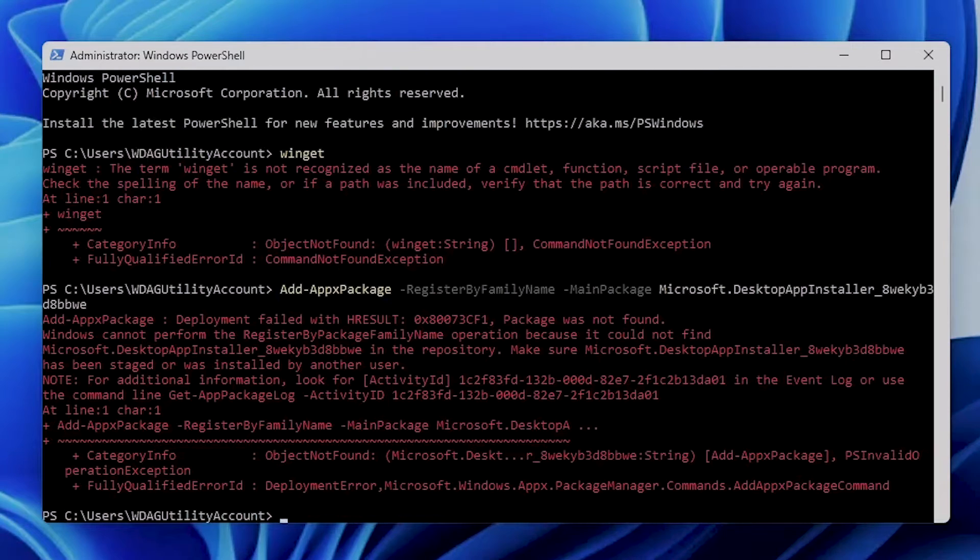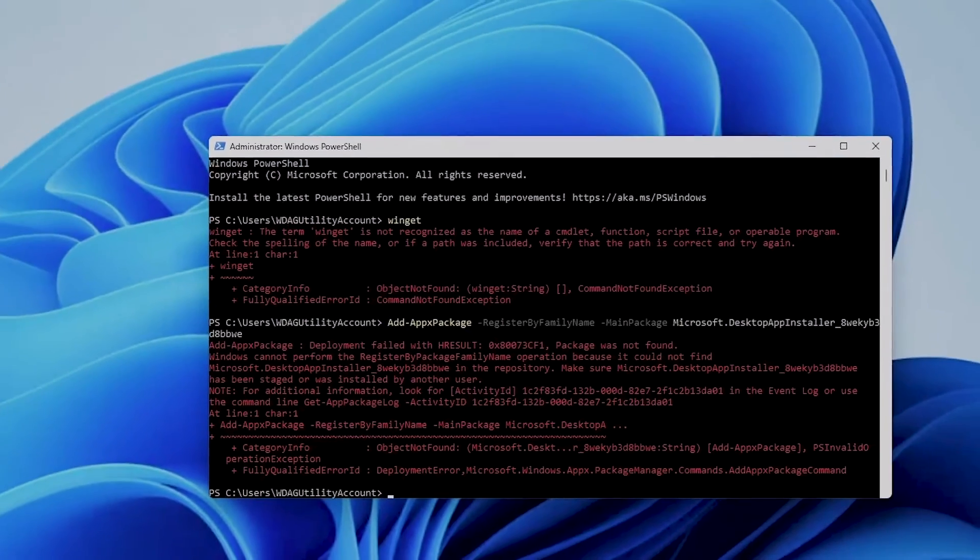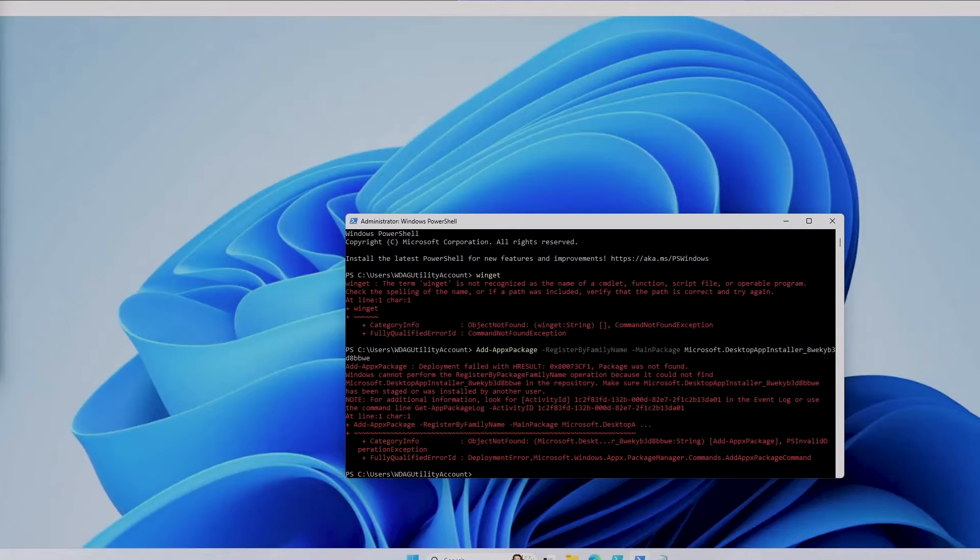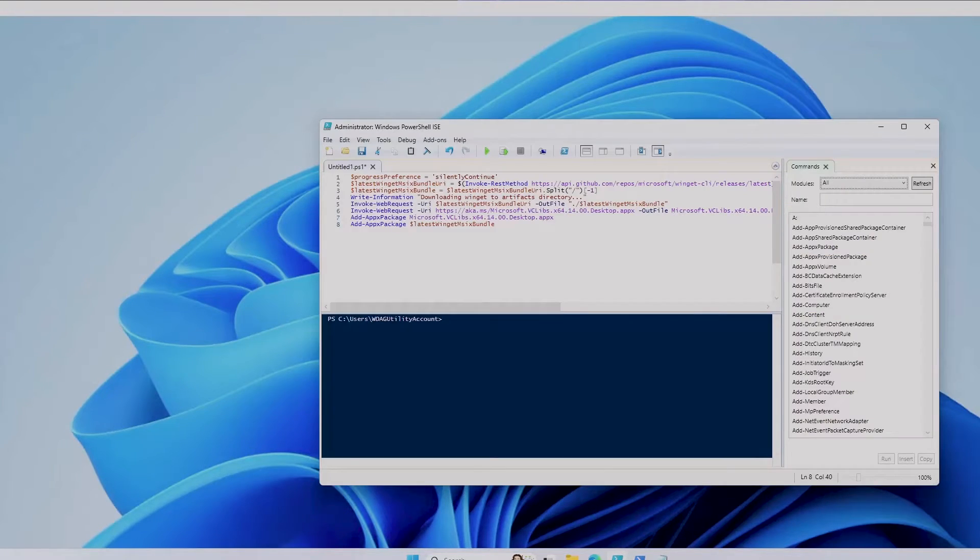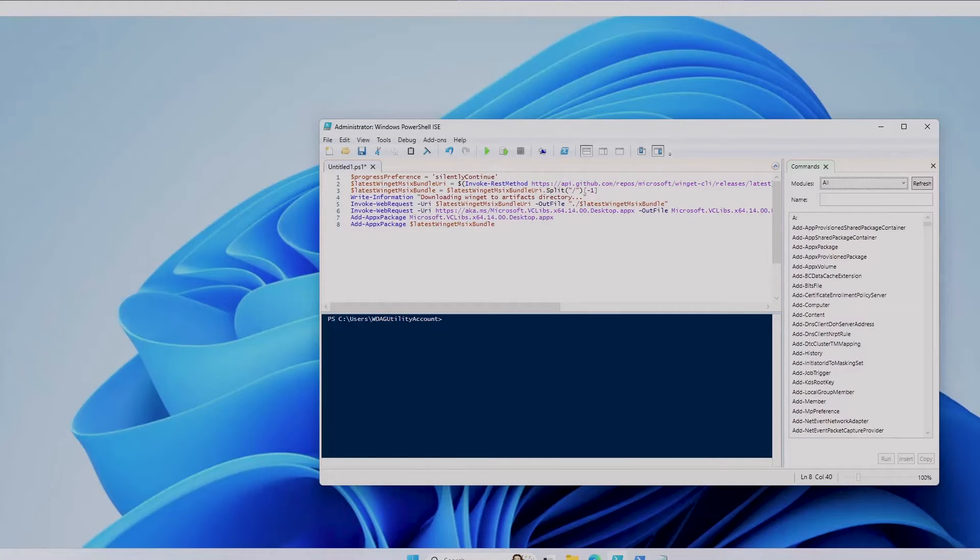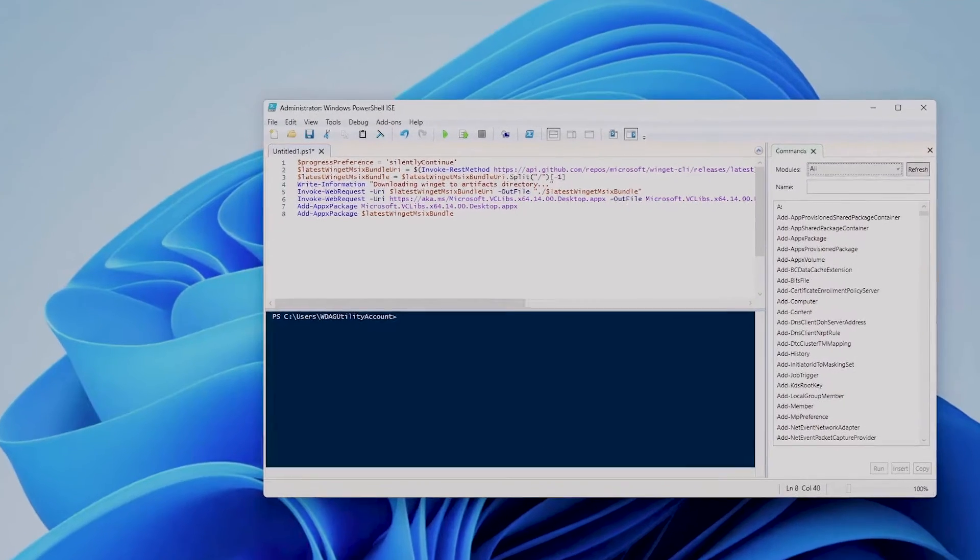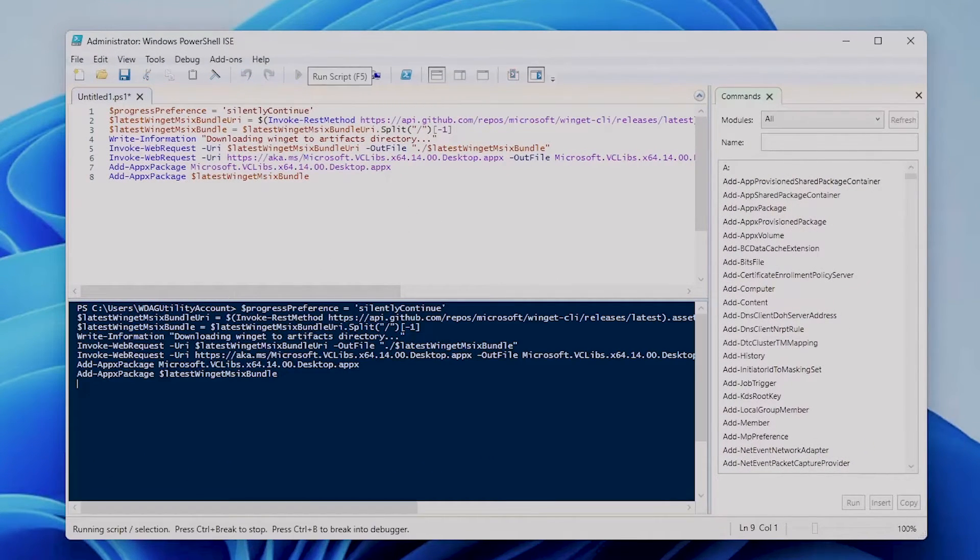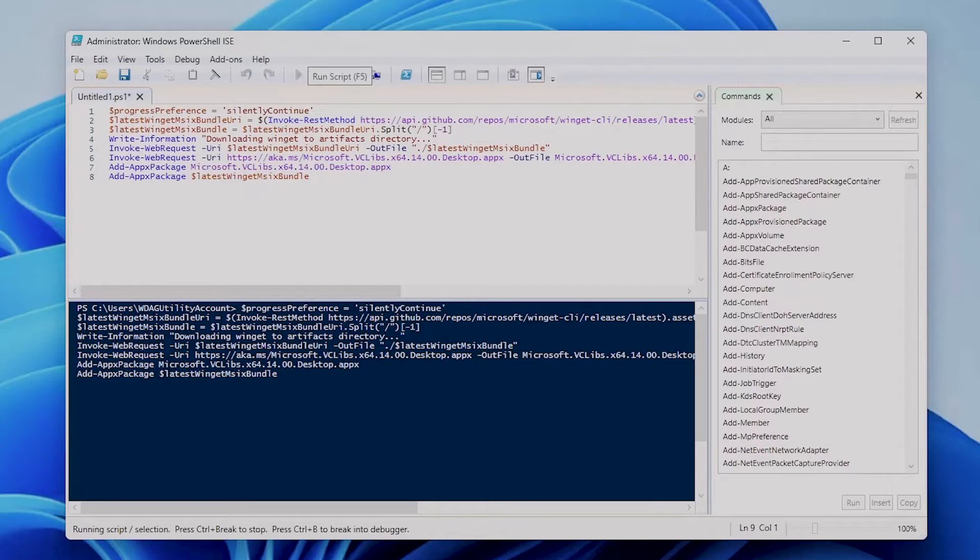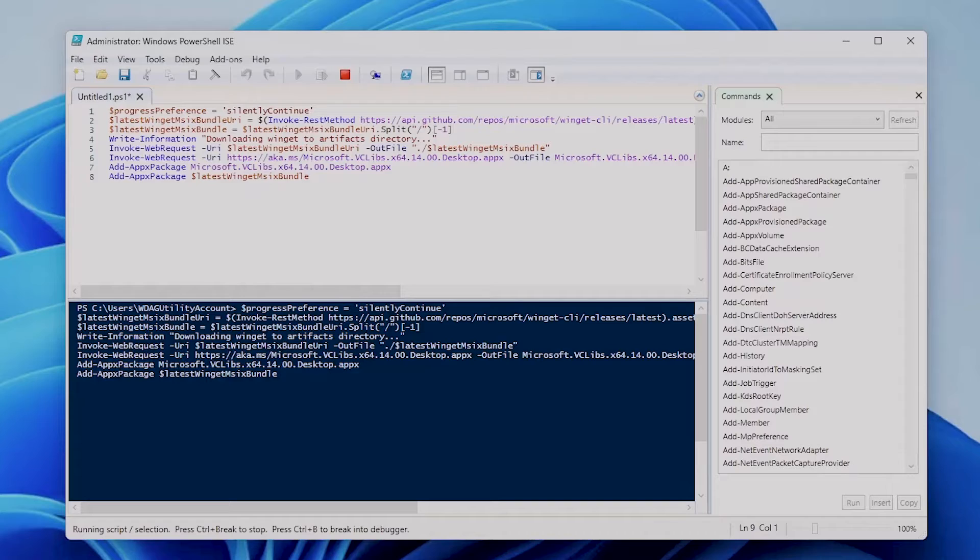The second option is to actually install WinGet. WinGet originated as an open-source project on GitHub. You can use the following PowerShell script—don't worry, both of these commands or scripts can be found on our website, and the link is down below in the description. So you can run this command. I'll let it run a little bit because it takes some time. What it's doing is searching for the latest WinGet release on GitHub, downloading it, and then installing it.